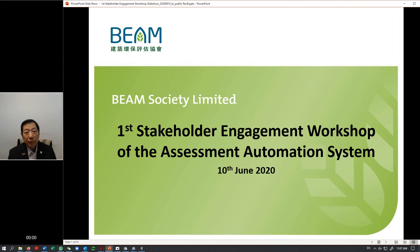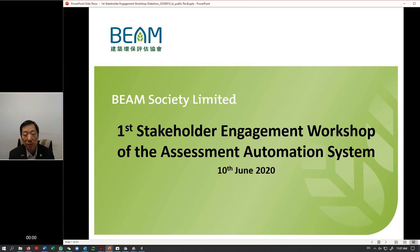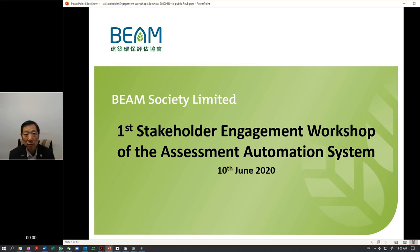Hi, thanks so much for spending time watching this video. This video is a remix of a webinar we held on the 10th of June 2020. The webinar is on the subject of what we call the first stakeholder engagement workshop on the assessment automation system. We are going to invest a lot of money to automate the assessment process now conducted by Beam Society Limited.